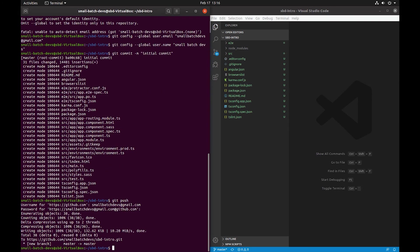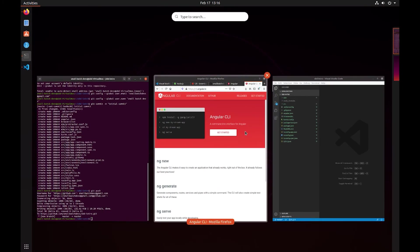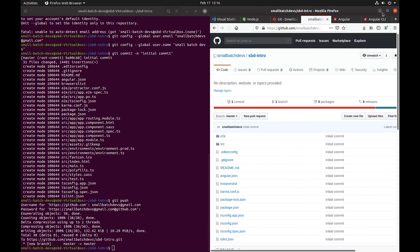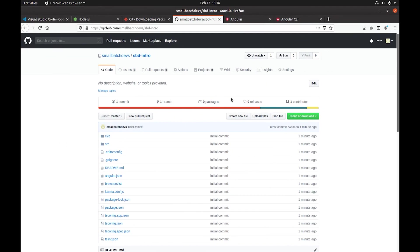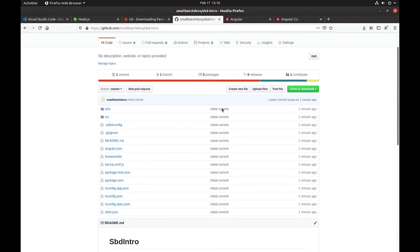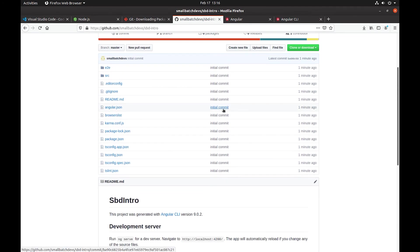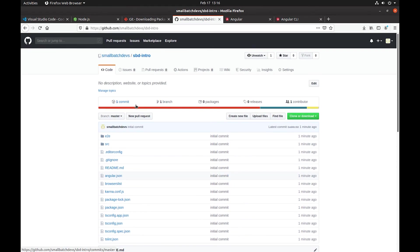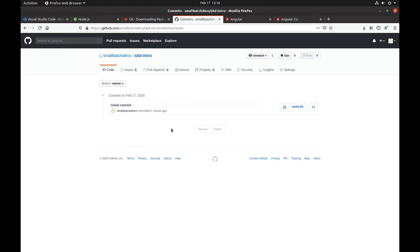And there we go. Our commit has been pushed to a master branch in our GitHub repository. So if we go ahead and take a look at the repository online now you'll see all the code that was on our local machine has been pushed up. You can see all the same files, the same folders, and here's our commit history.